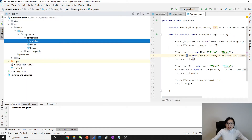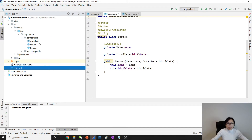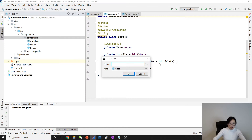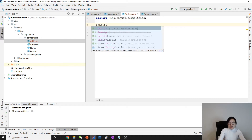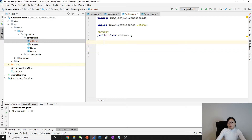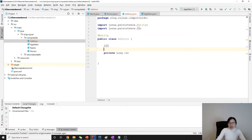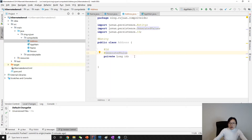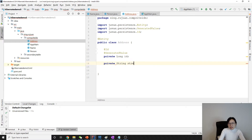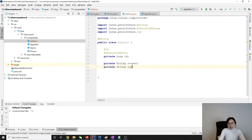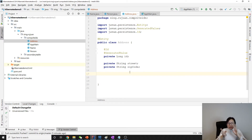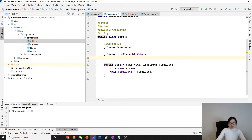Let's give one example. Continuing on from the previous demo, suppose a person has an address. We'll create an Address class, annotate it as an entity, and give it a private Long id with auto-generation, a private String street, and a private String zipCode. Suppose a person can have many addresses and an address also belongs to a person — which is a bi-directional relationship.